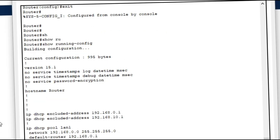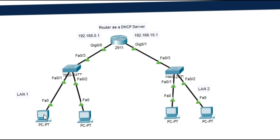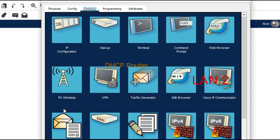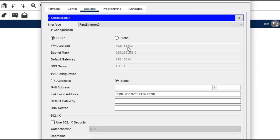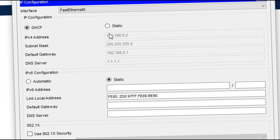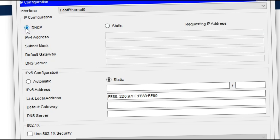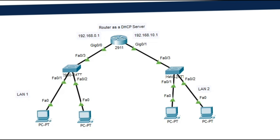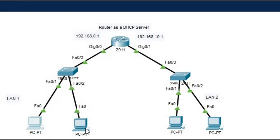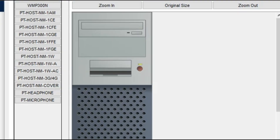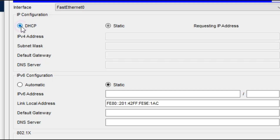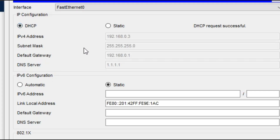Now let's check whether the PC clients are able to get a dynamic IP from the DHCP router. Go to a PC, then go to IP configuration. You can see this PC is able to get an IP from the DHCP router server. Click the DHCP radio button — it shows 'DHCP request successful'. This PC got the IP from the DHCP server router. Check the other PC as well — go to desktop, IP configuration, click the DHCP box. This PC is also able to get the IP from the DHCP server.